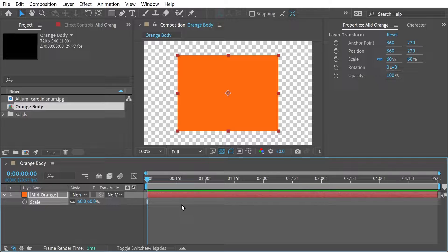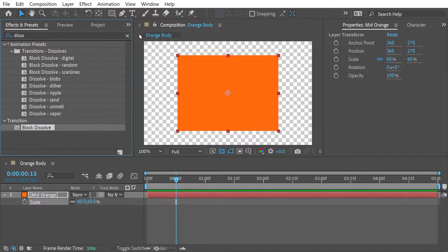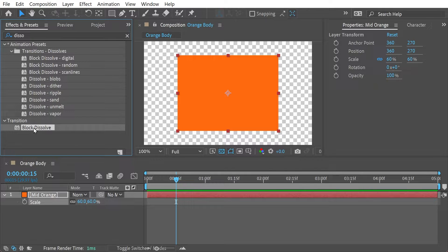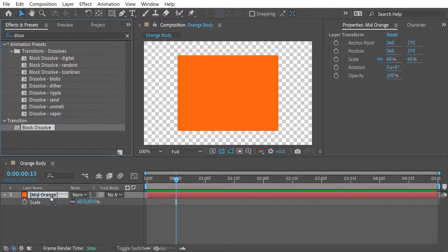Alright, so what we want to do then is we want to go to 15 frames here and we want to add a transition of some kind. So here we're going to go for a block dissolve. So we'll put the block dissolve in there.